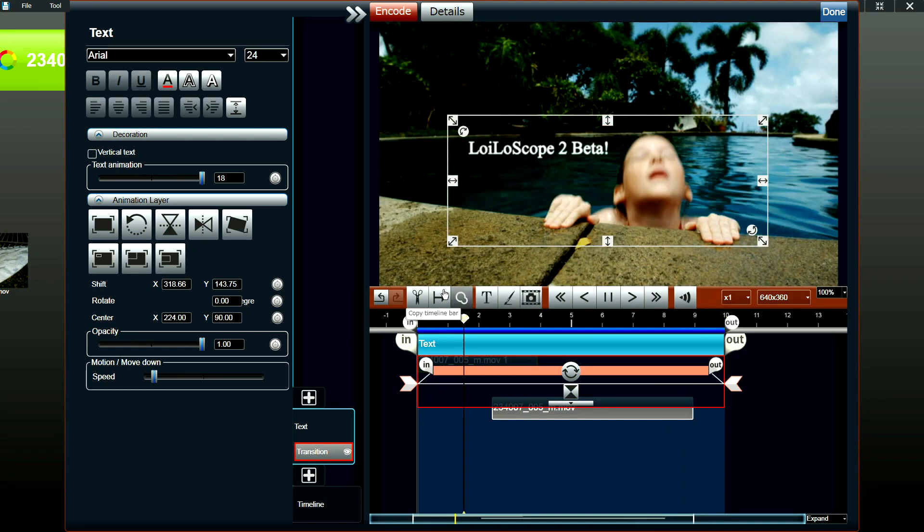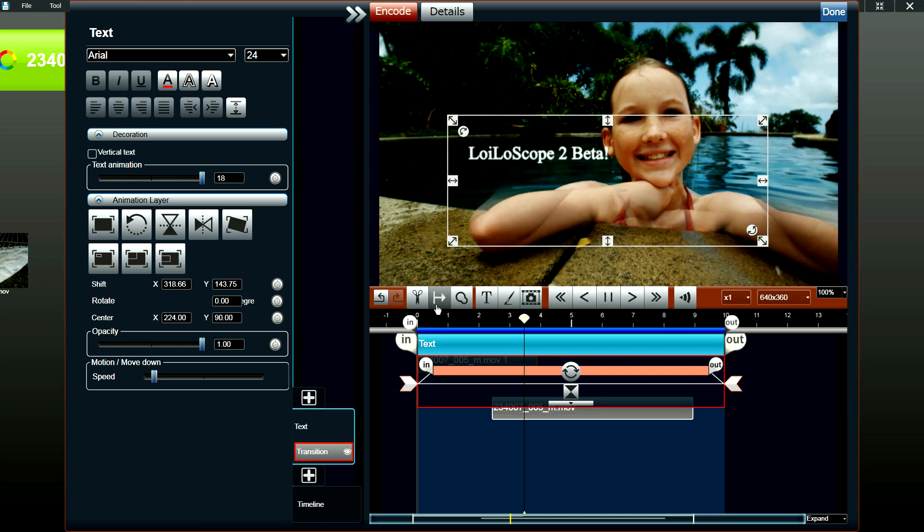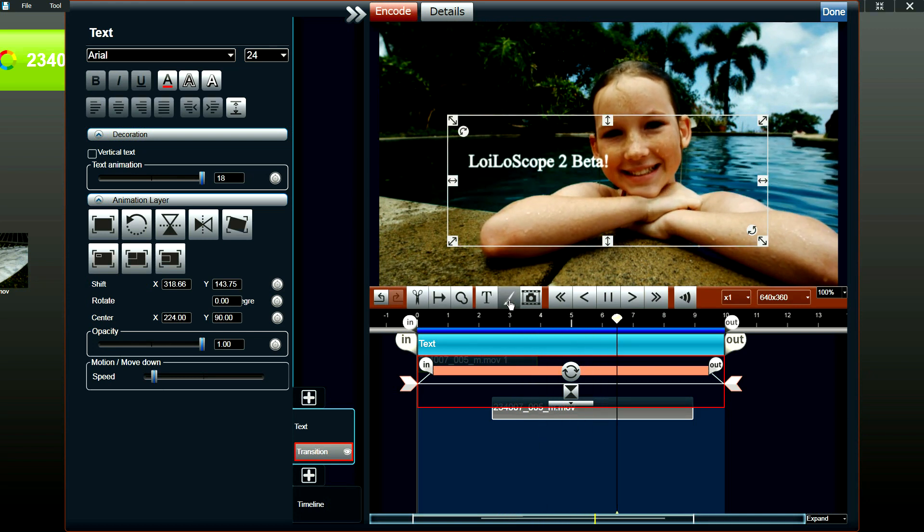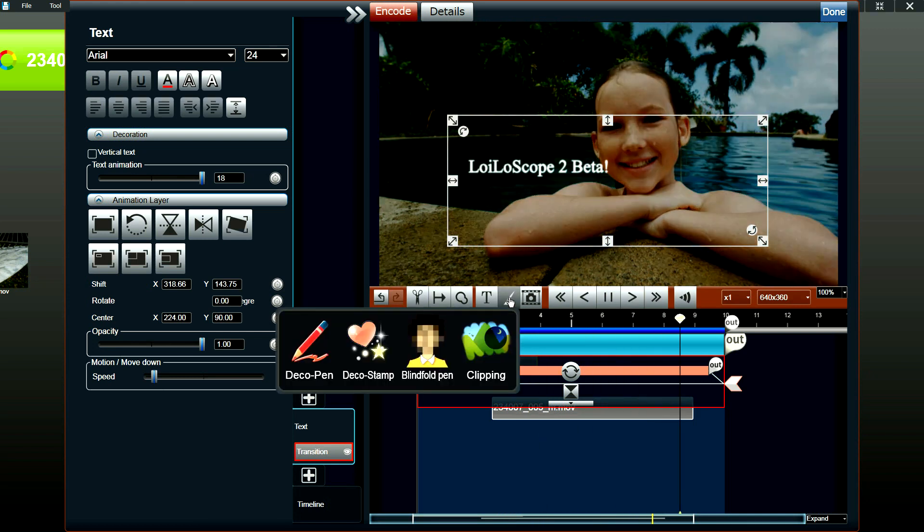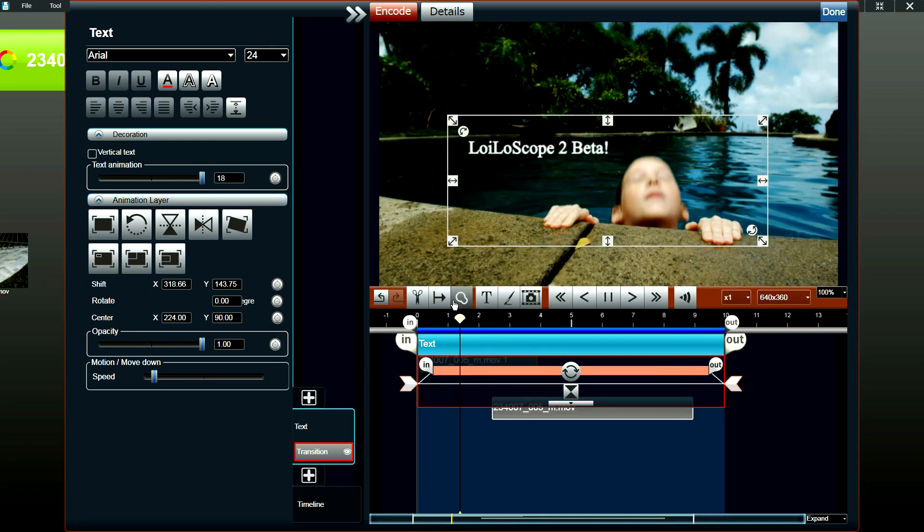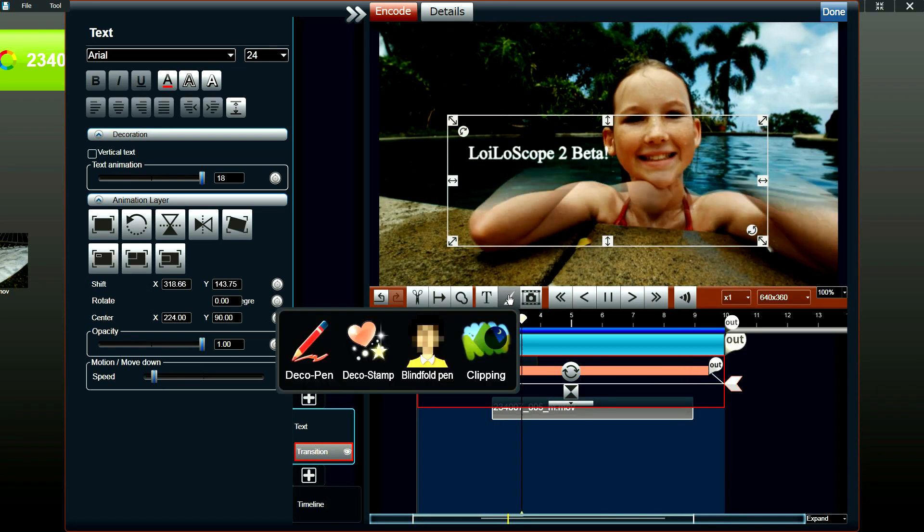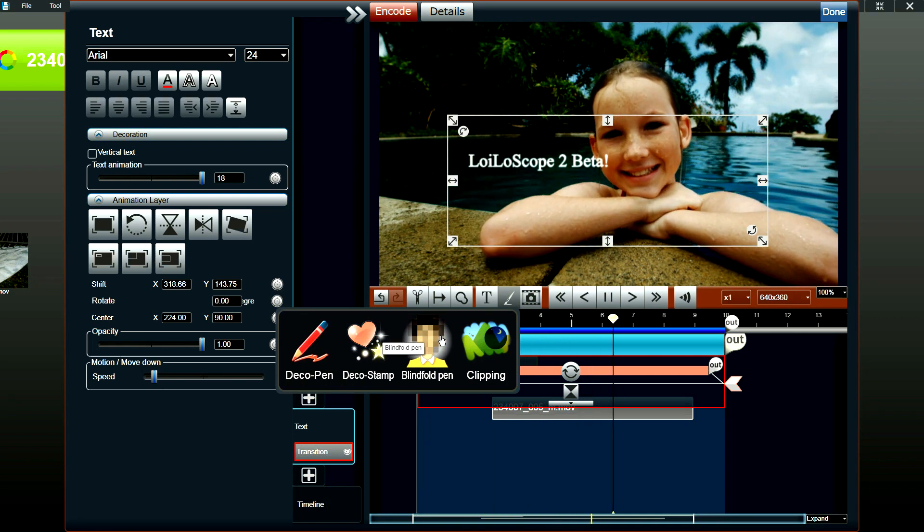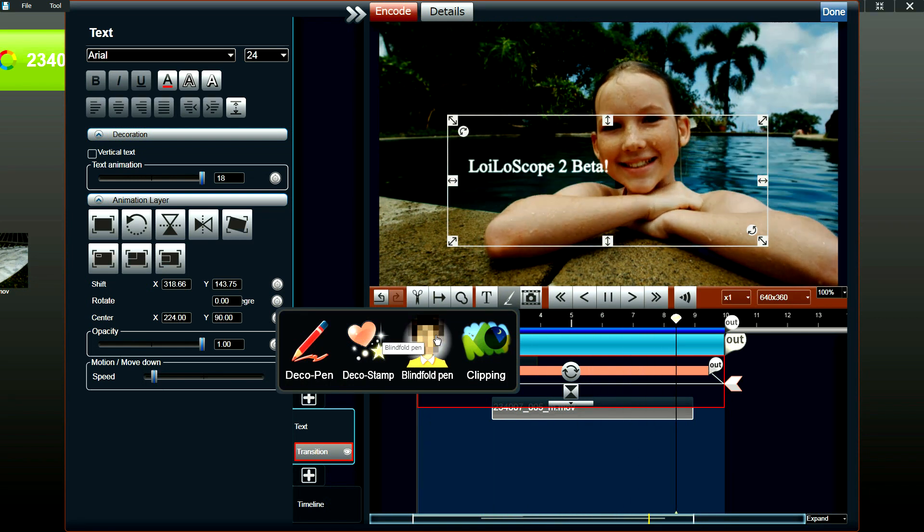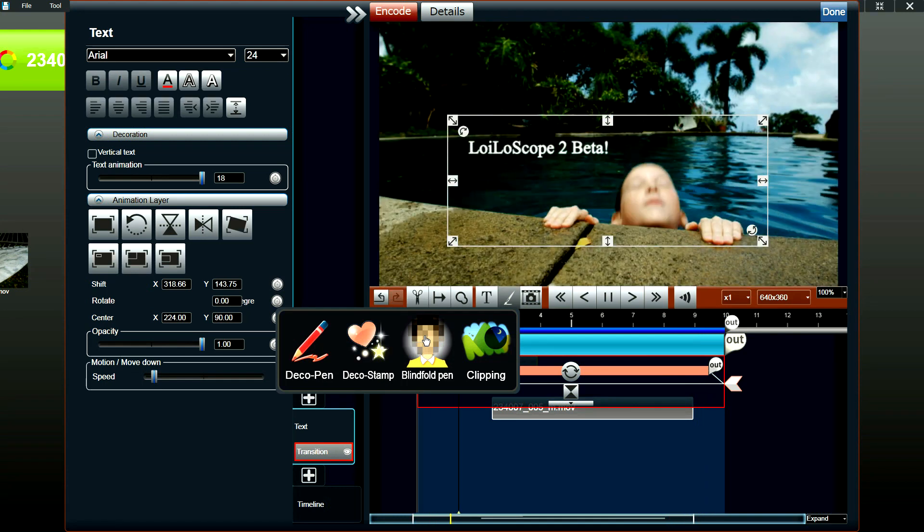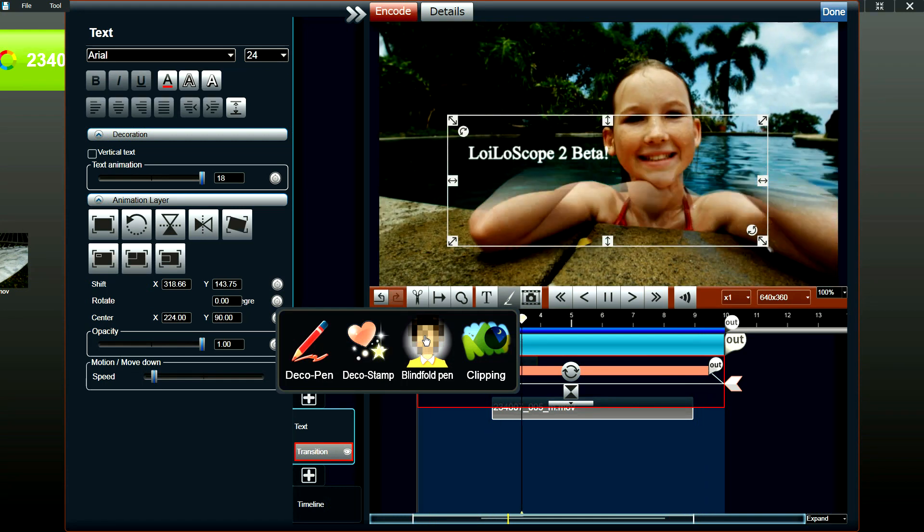So once you've added the text and videos to your project, you could use the effects to spice up your video. We have various different effects available. Some of the unique features for effects in our software. One would be the blindfold pen.